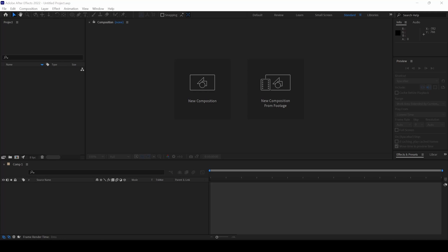In this Adobe After Effects tutorial, we will be learning to make this liquid merge effect in a very simple and easy way.